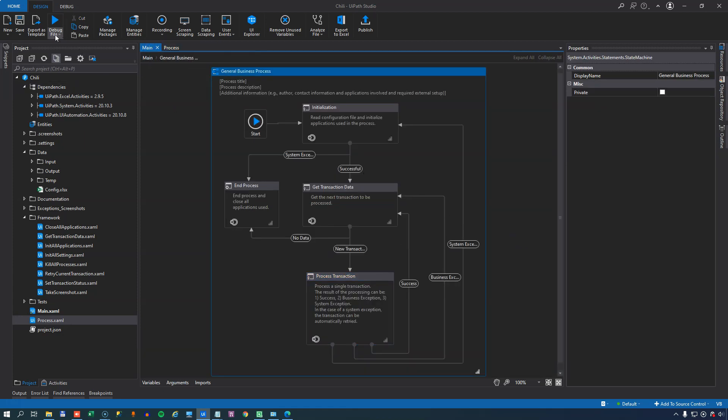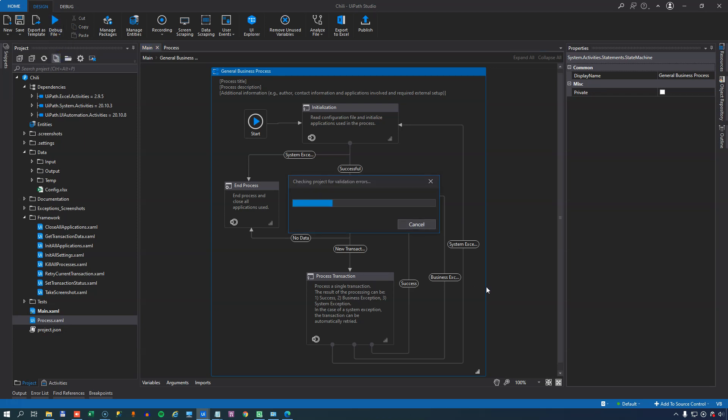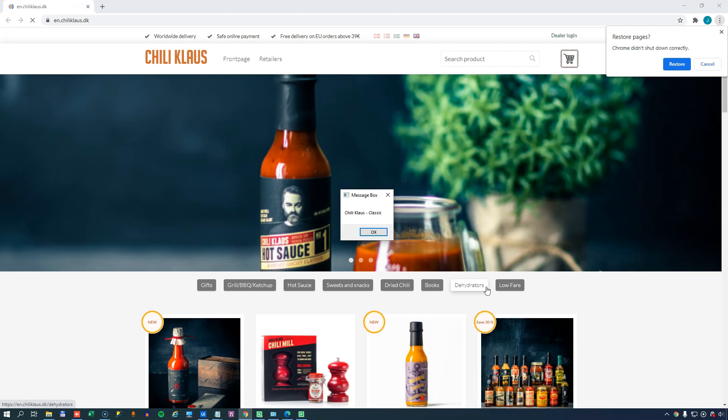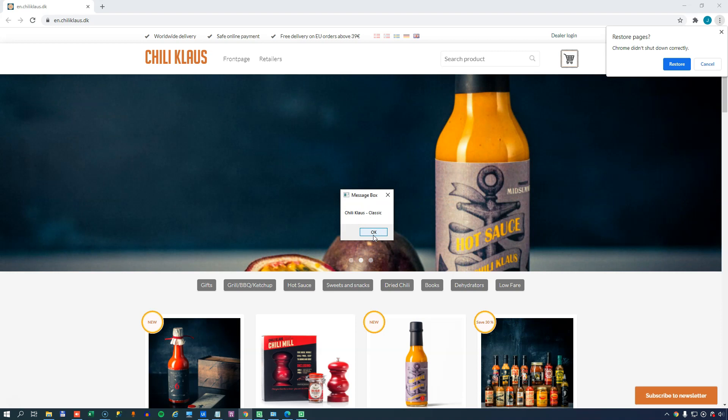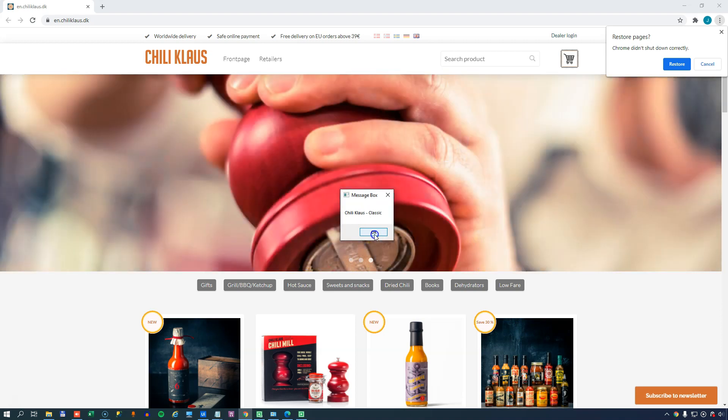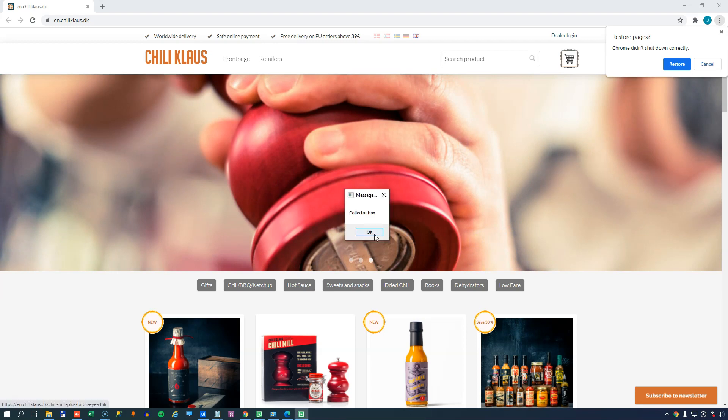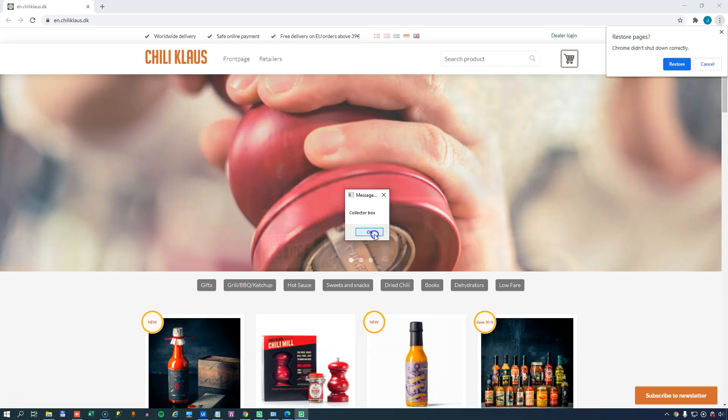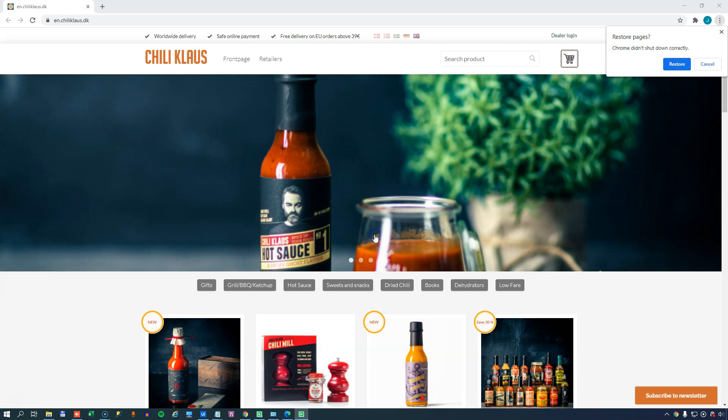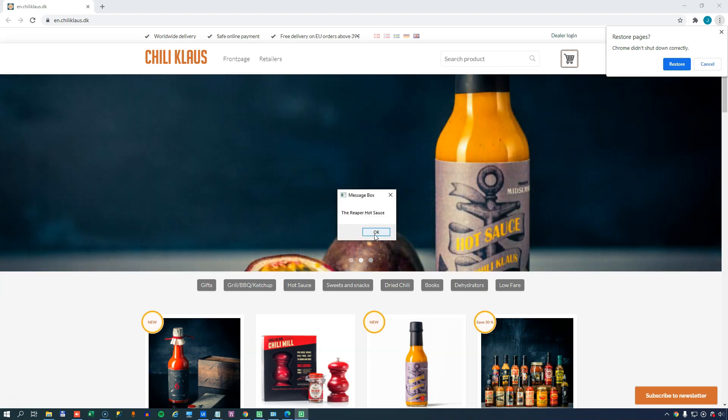So if we run this, in a few seconds we should see a MessageBox listing the first product that we're trying to retrieve. First, of course, we load the web page and then we get the MessageBox, Chili Klaus Classic. That's the first item in our data queue. We press OK and that will prompt the next queue item to be processed. And that was the CollectorBox. The next one was the Chili Klaus EasterBox. And then the last one was the Reaper Hot Sauce. And now when I click OK, it should close down, well it did, my browser, because that was defined in the CloseAllApplications sample file.